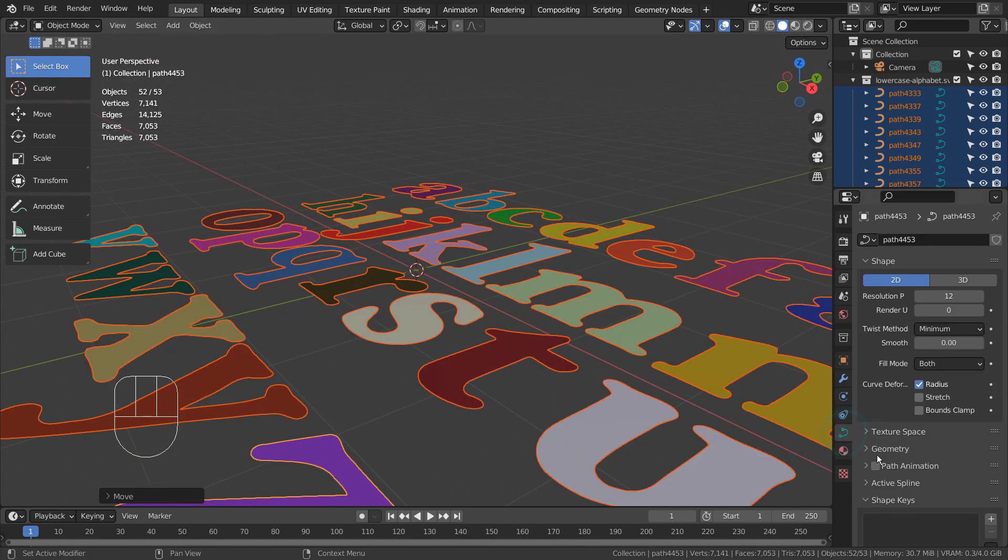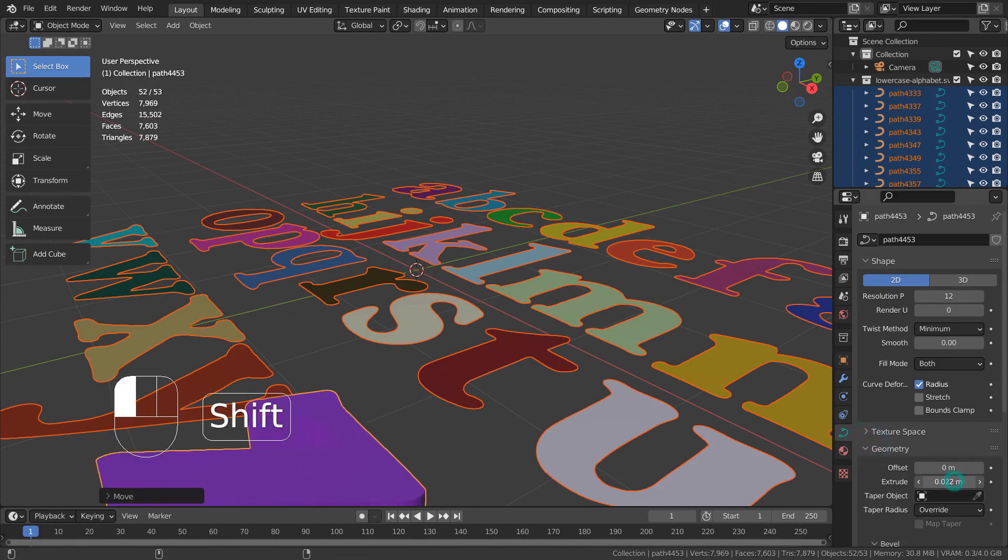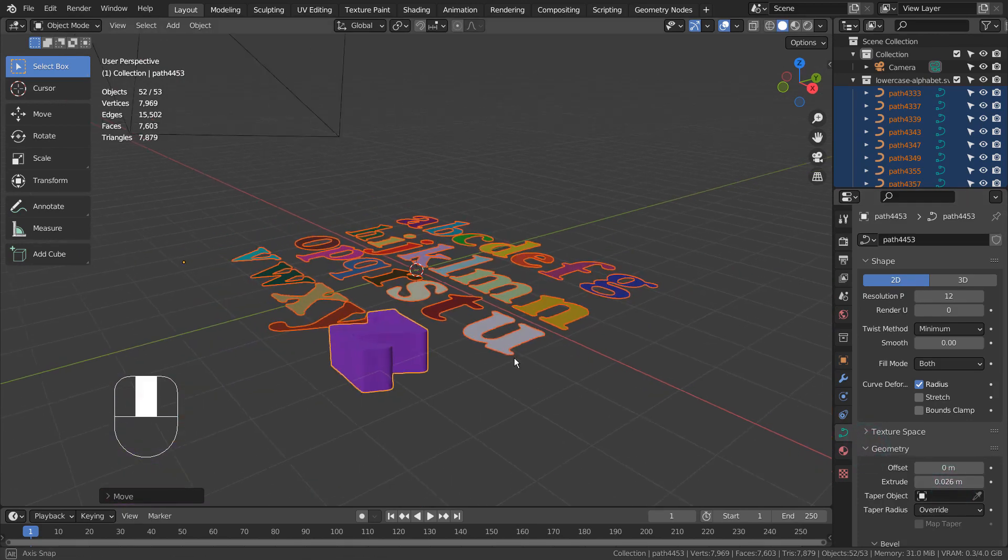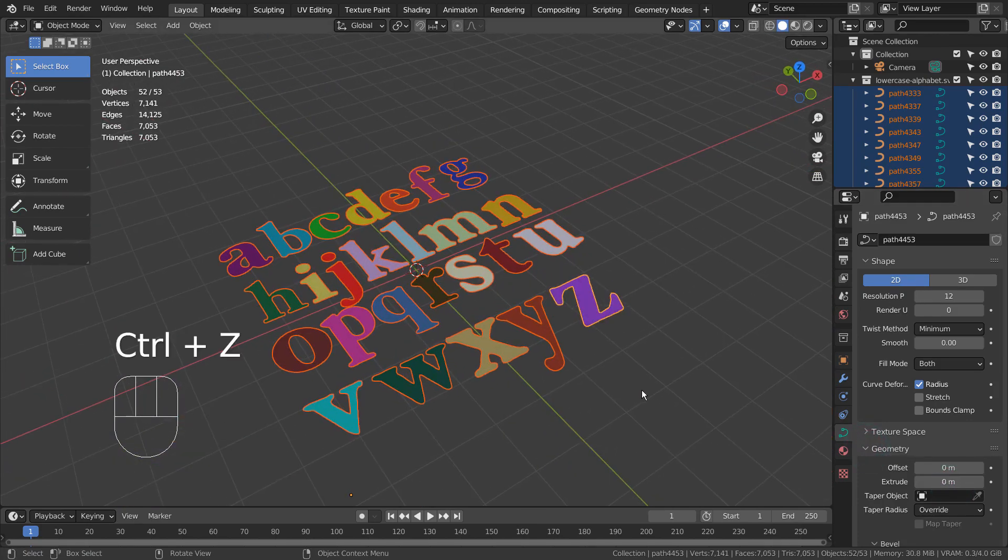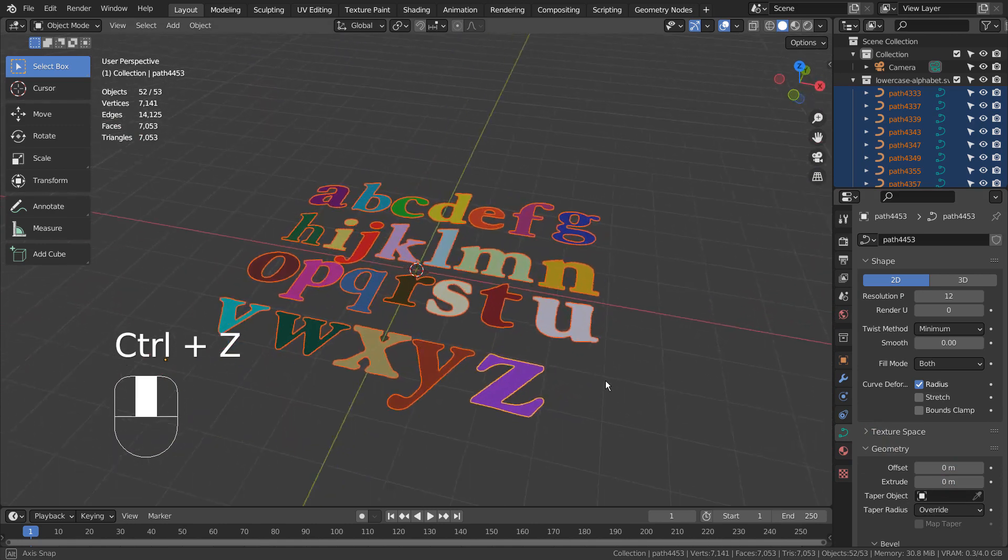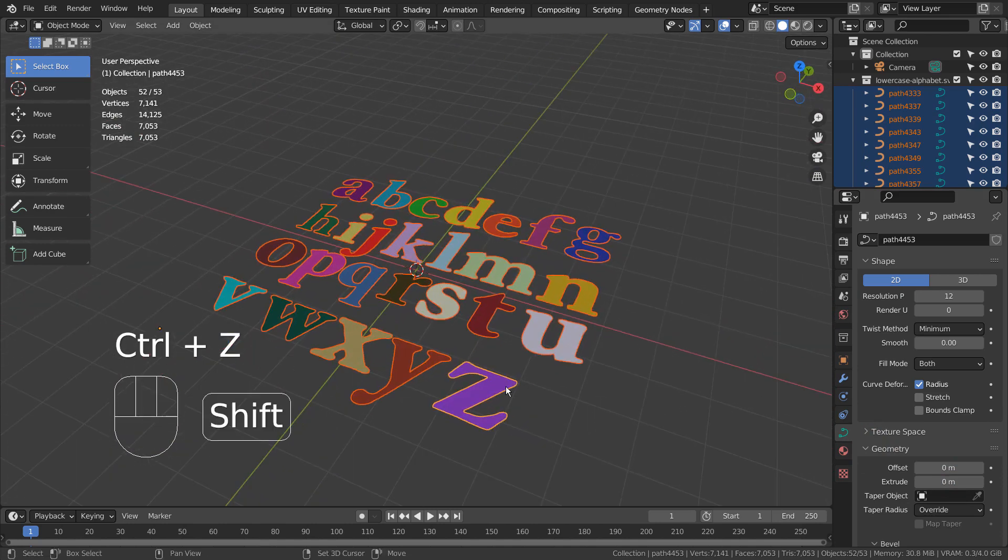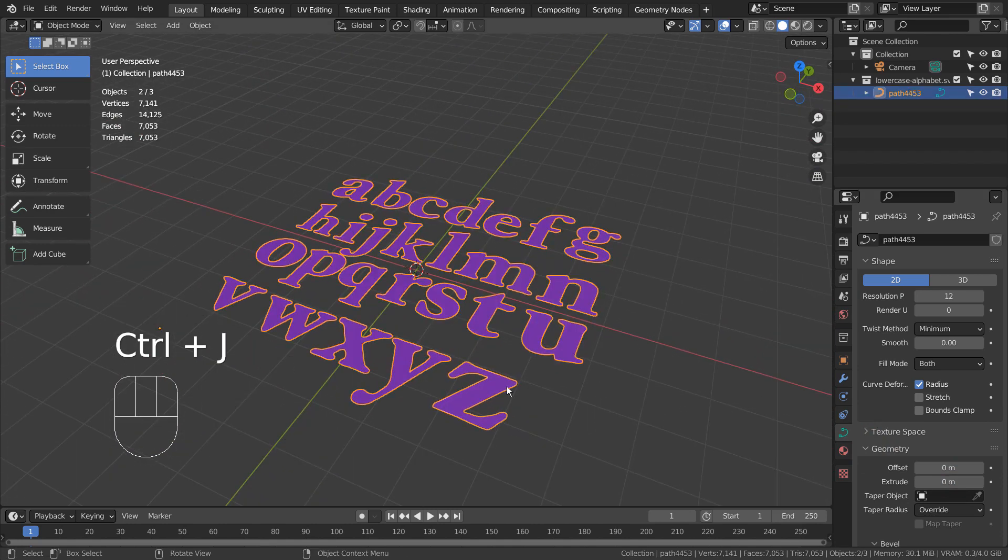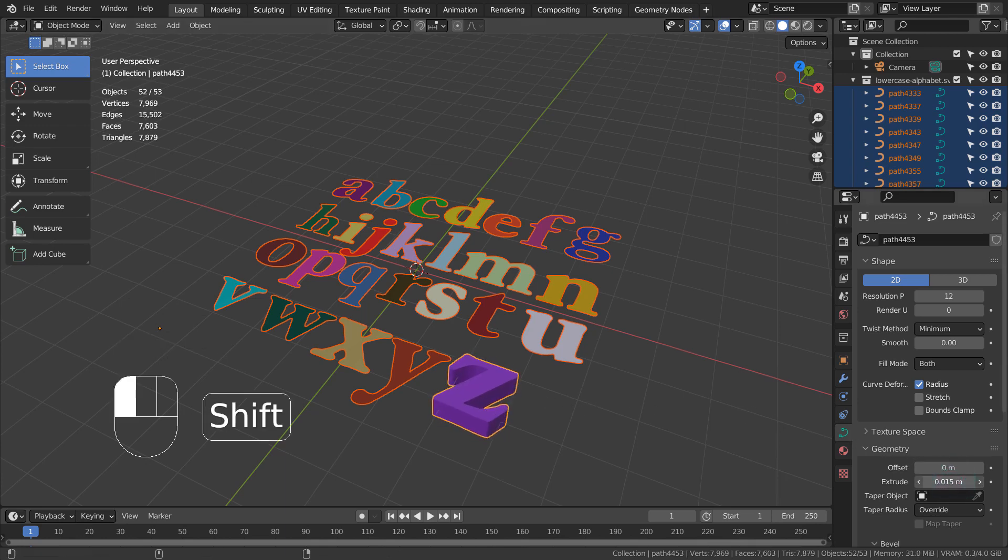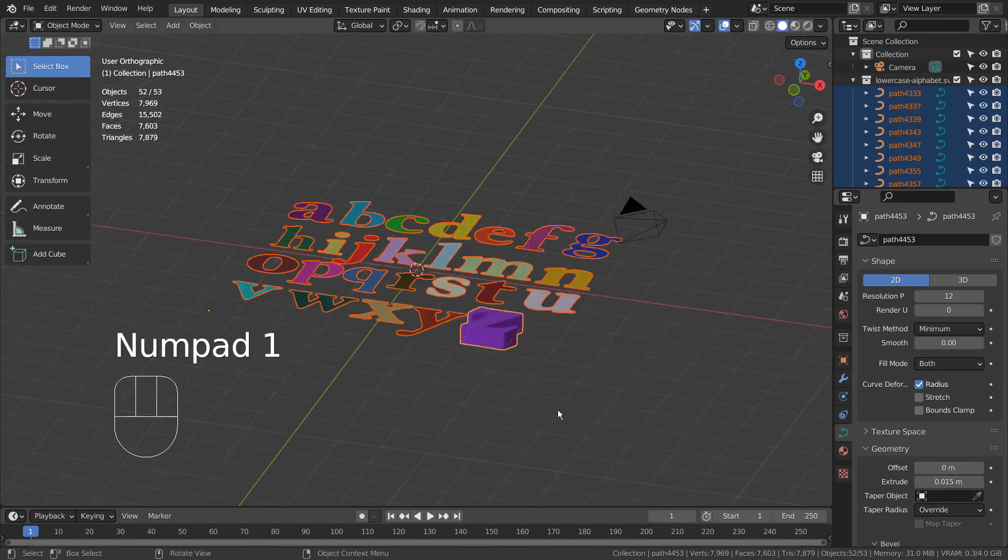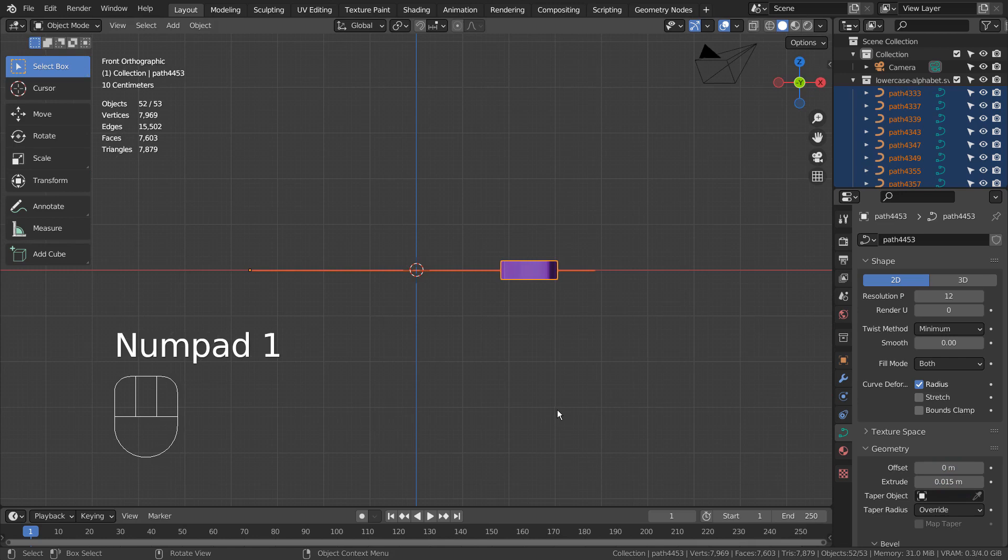What would be the best way to extrude the objects without losing its original material? If we join all objects while in the curve mode, we'll immediately lose unique materials. If we don't join them, we can't extrude them at the same time.